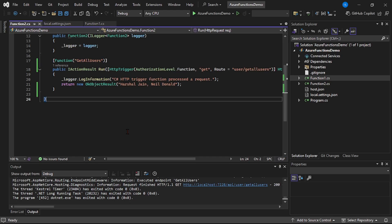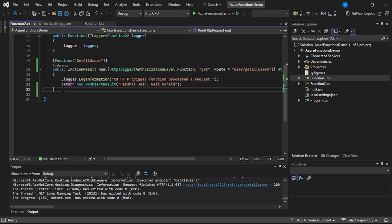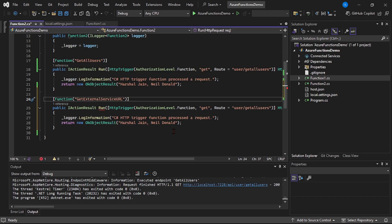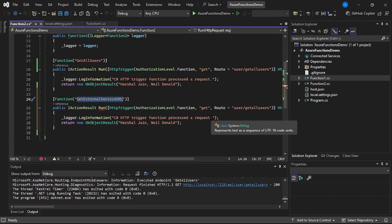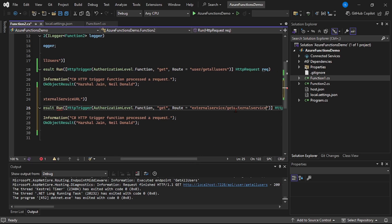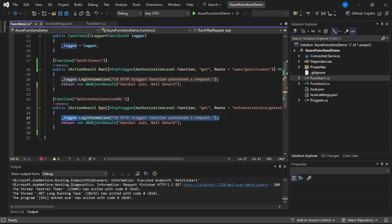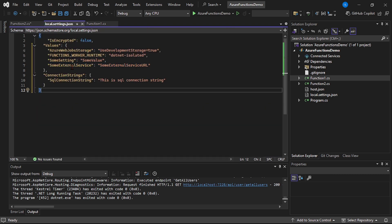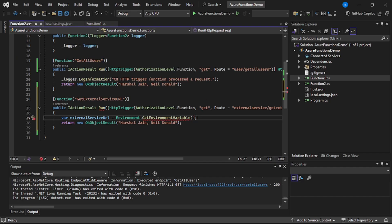Now let's first read it in our function app. Let's go to this function.cs file. Let's actually create a new function. This function will be GetExternalServiceUrl. I can specify the route as external-service/get-external-service-url. And to read it from our local settings, I can say the external service URL is equal to Environment.GetEnvironmentVariable. Let's find this key name and return this external service URL.